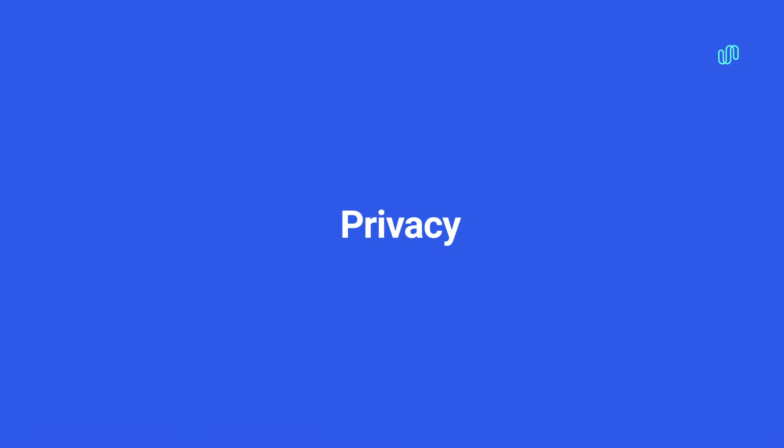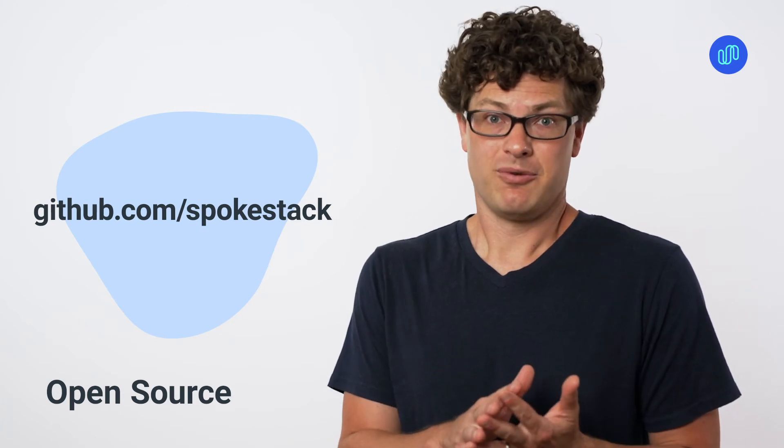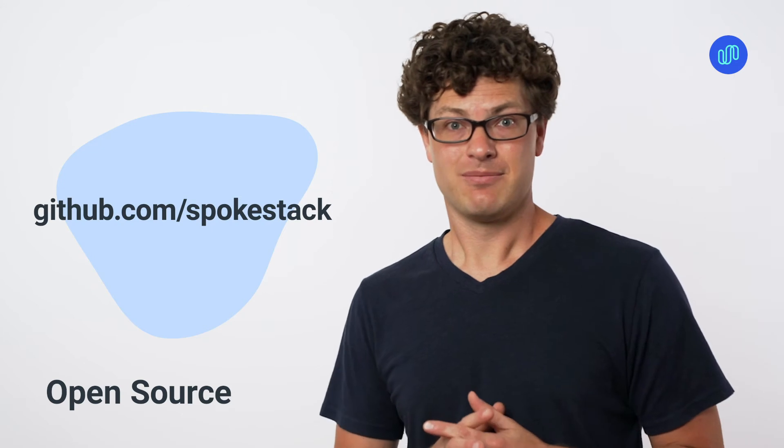Let's talk about privacy. Spokestack cares about privacy, which is why we open source all of our mobile libraries so you can verify our claims. For example, we don't store any audio that's recorded while we're waiting for the wake word activation, and you can verify that using our open source libraries.